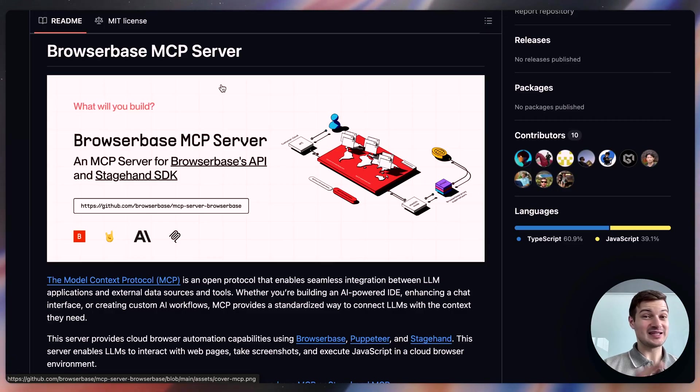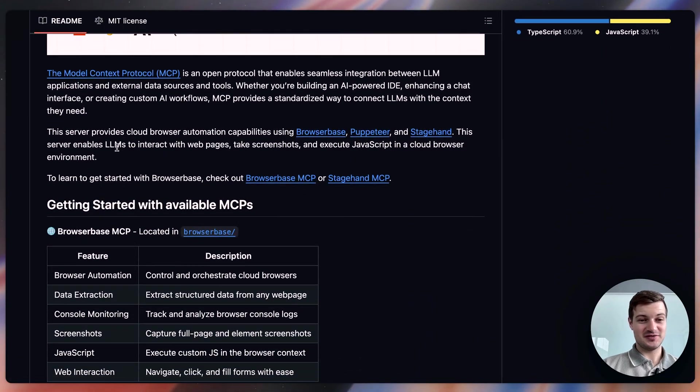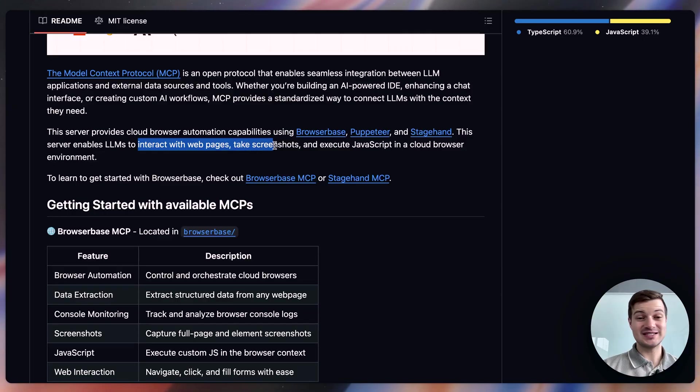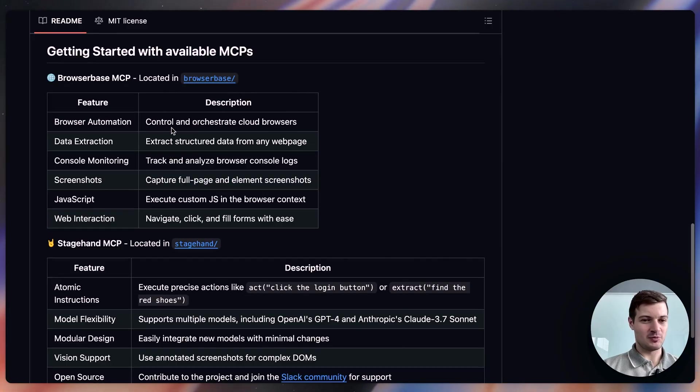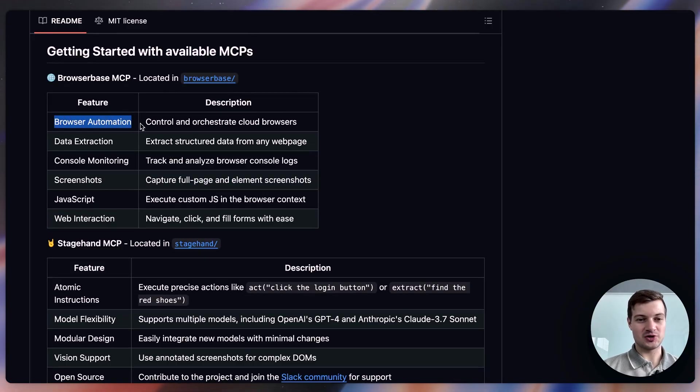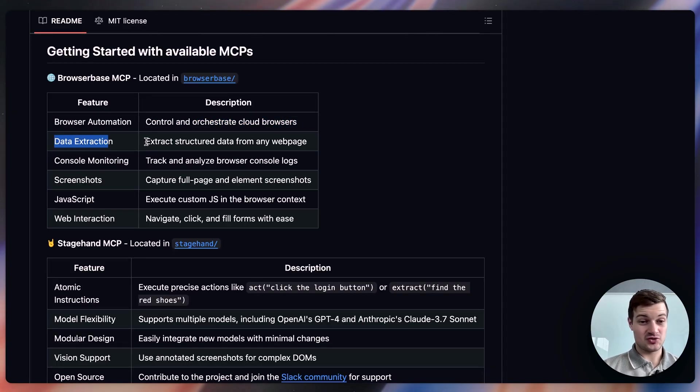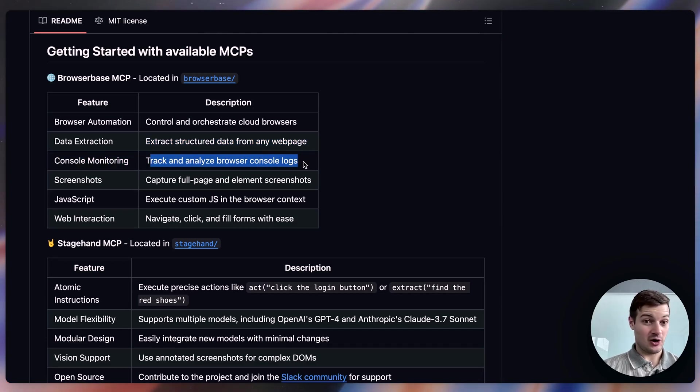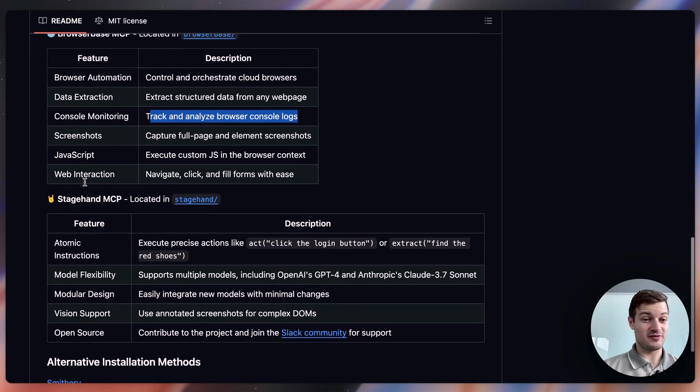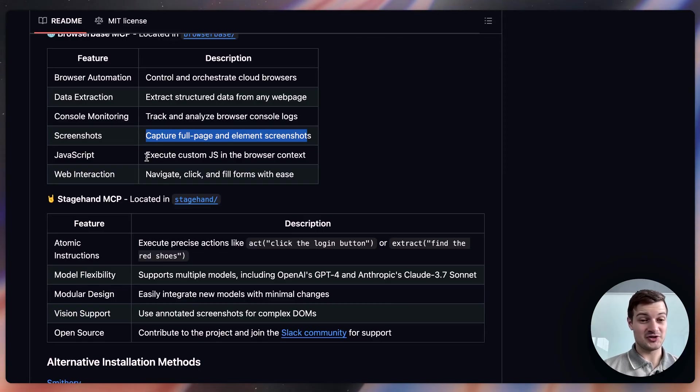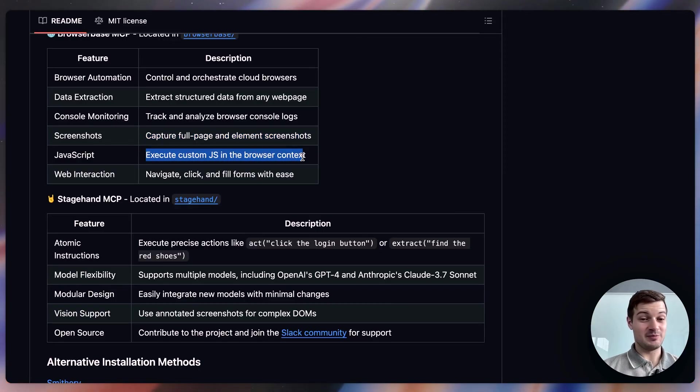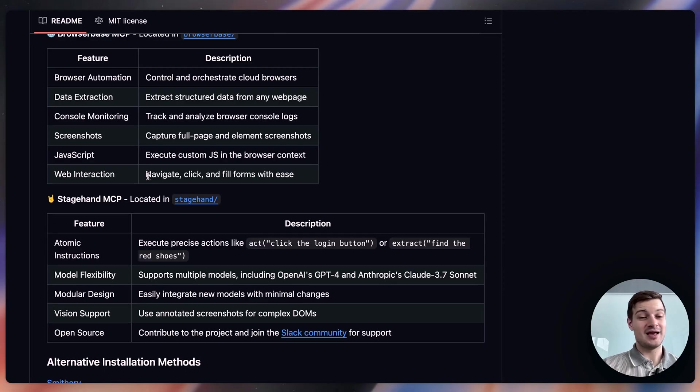The next MCP server that I want to talk about here allows an AI agent to use a browser and basically access the entire internet. So specifically, it says it'll allow LLMs to interact with webpages, take screenshots, and execute JavaScript in a cloud browser environment. There's a more detailed list of features here. Browser automation, controlling and orchestrating cloud browsers. Data extraction, extracting structured data from any web page. Console monitoring, tracking and analyzing browser console logs, which is going to be great for developers. Taking screenshots of entire pages. JavaScript, like I mentioned earlier. Executing custom JS in the browser context. And then web interactions. So doing the stuff that we normally do, navigating, clicking, and filling forms like you would with a keyboard.